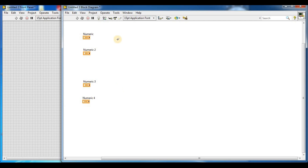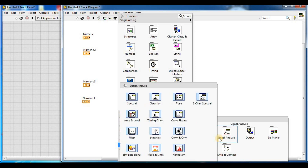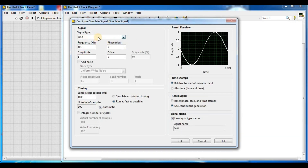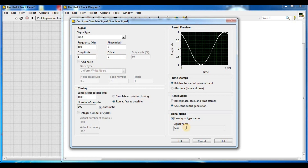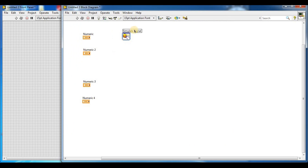We place the Simulate Signal function in the block diagram by right-clicking, then going to Express, Signal Analysis, and Simulate Signal. For the first simulate signal, we set it as a sine signal with a frequency of 100 Hz, amplitude of 1, and offset of 0. The signal name is 'sine'. Press OK, then right-click and view as icon, and rename it as 'sine signal'.